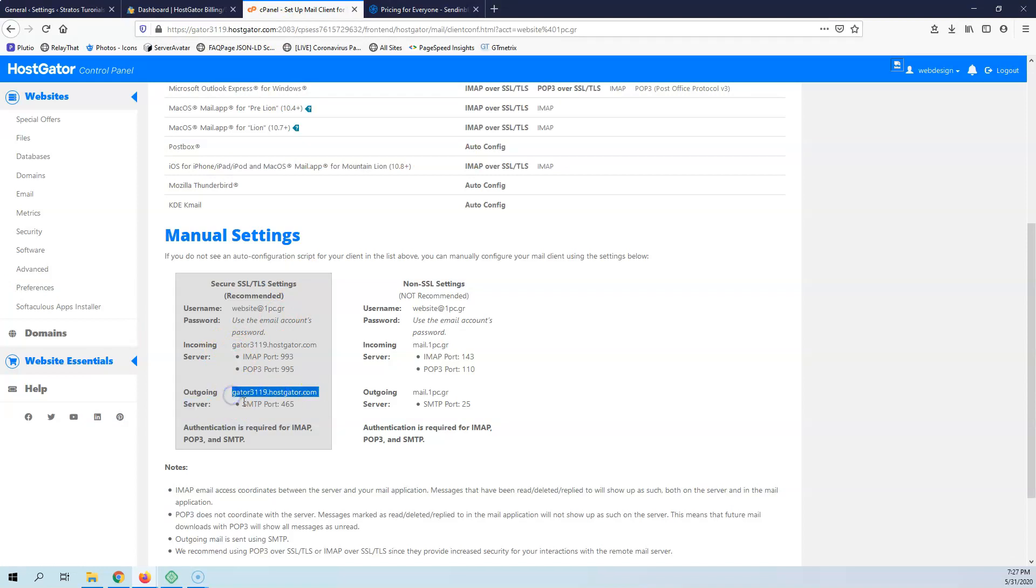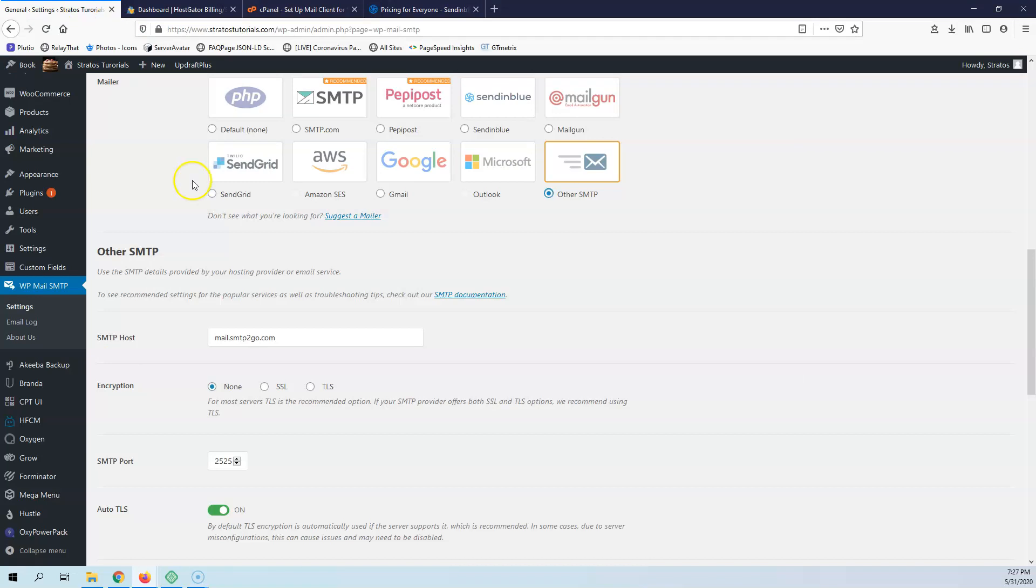As you can see, it says down here SMTP. I can copy this, go here, and paste it.